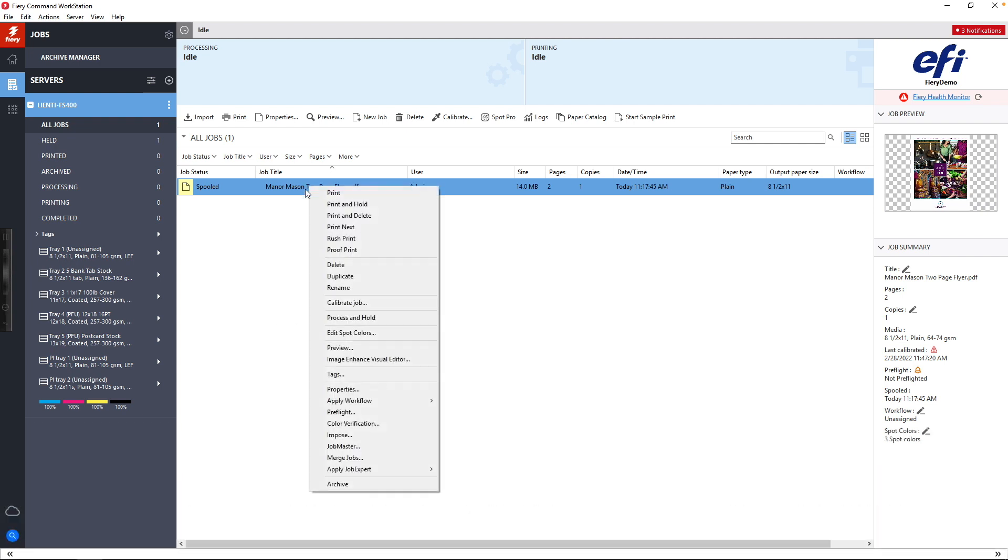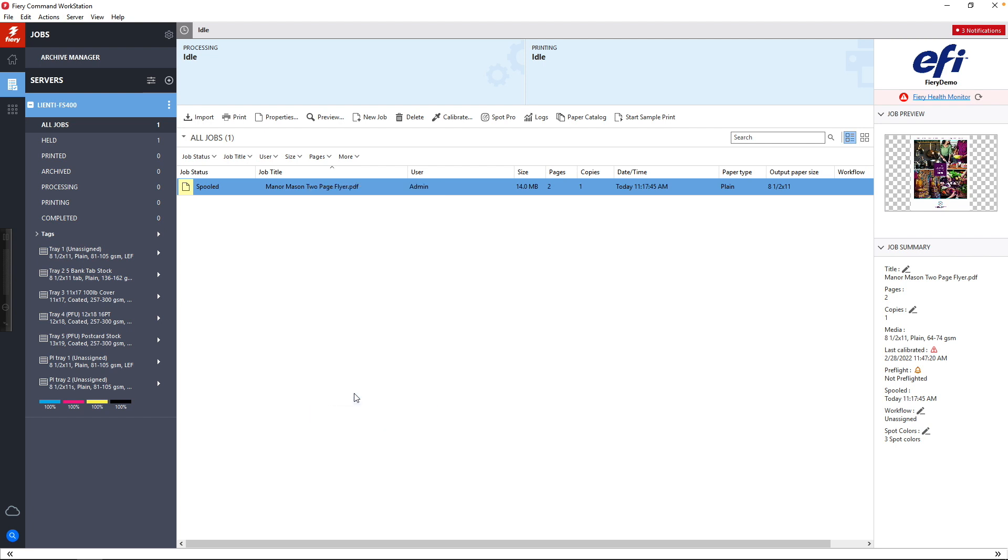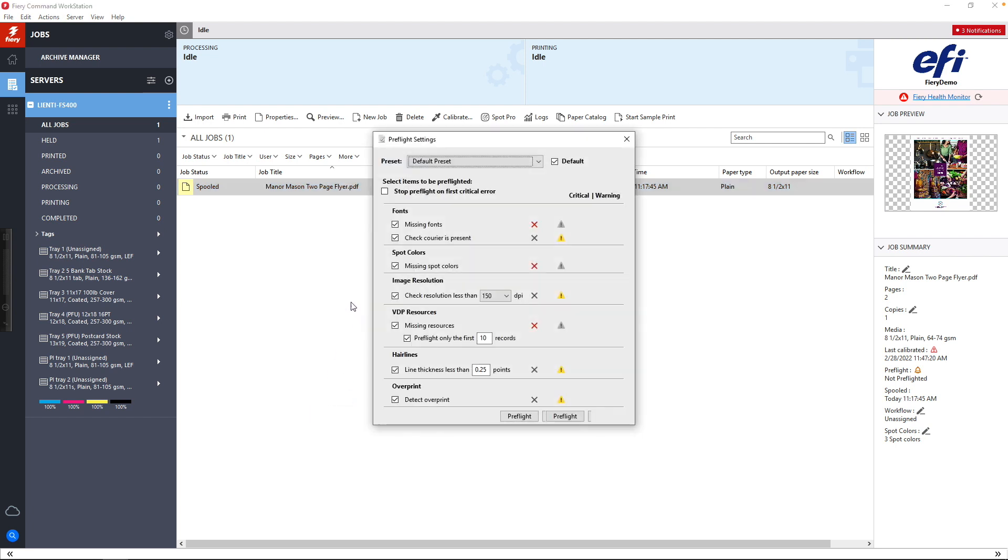I'm going to right-click on a job inside a command workstation. We're going to select the Preflight option. This is going to open up our Preflight settings window. What Preflight is going to allow us to do is check all these selected elements inside of a file to see if there's an issue.